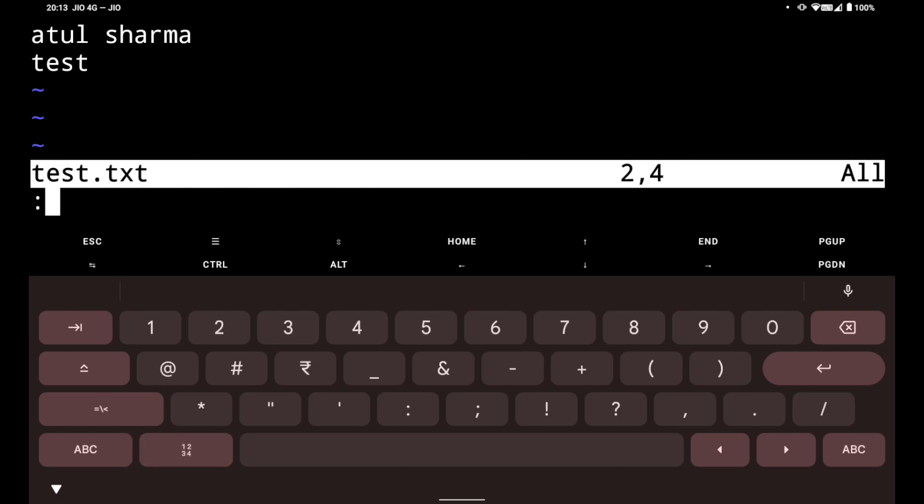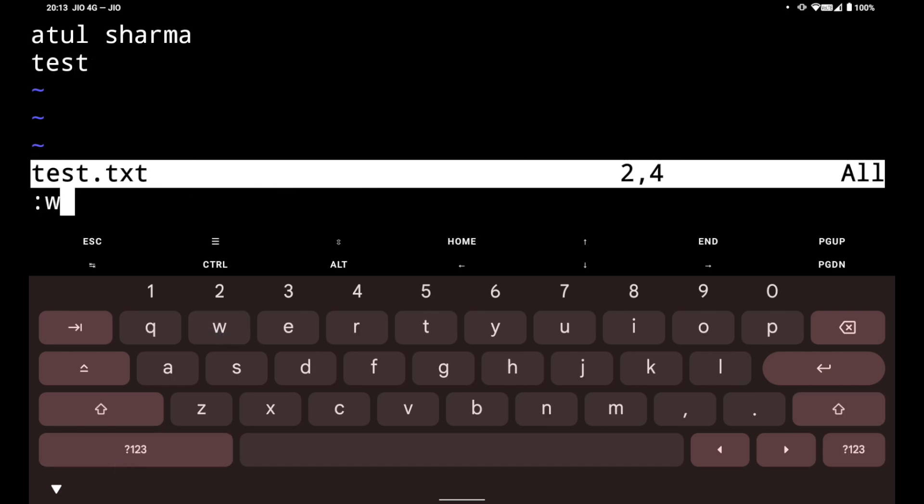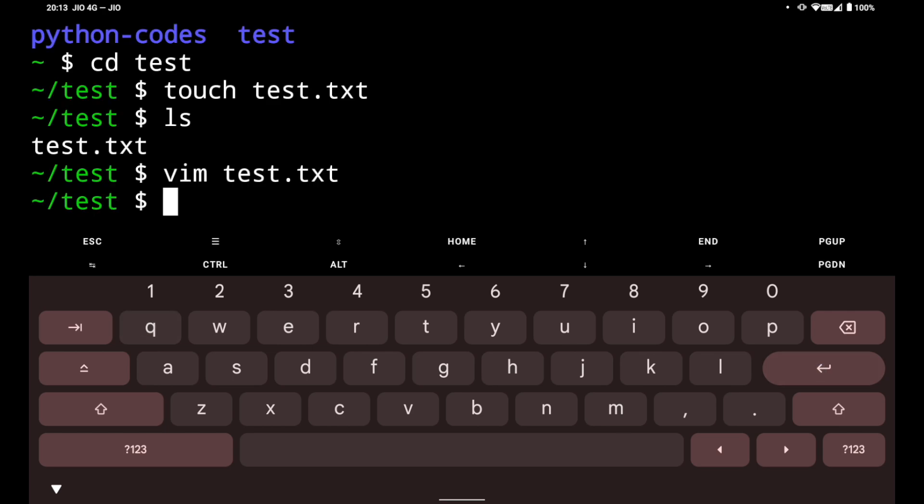Now to save the file and exit it we have to do colon wq. It will save the file and exit it, and we are again back to the test folder.